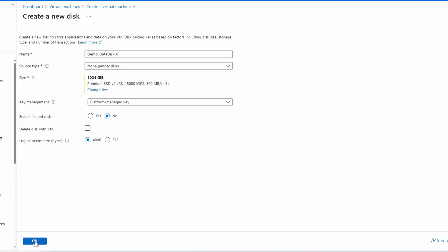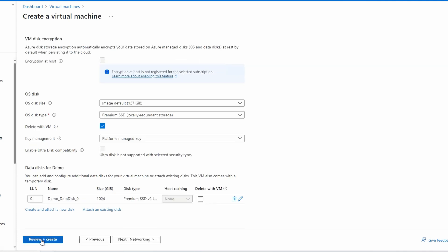One item to note, since we're talking about databases, we have two options for sector size. The database you're using may have a recommendation on the logical sector size. Consult the database or application documentation for recommended sector size. Getting this right when you create the disk may offer significant performance benefits. What option is best depends on the application or the database you're using. We'll click OK and now we have a Premium SSD v2 data disk attached to this VM.